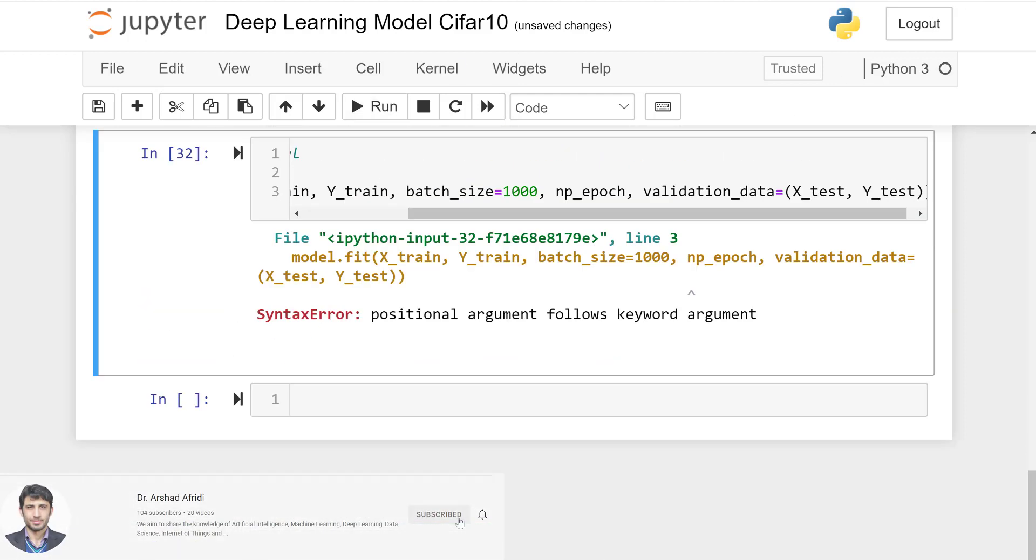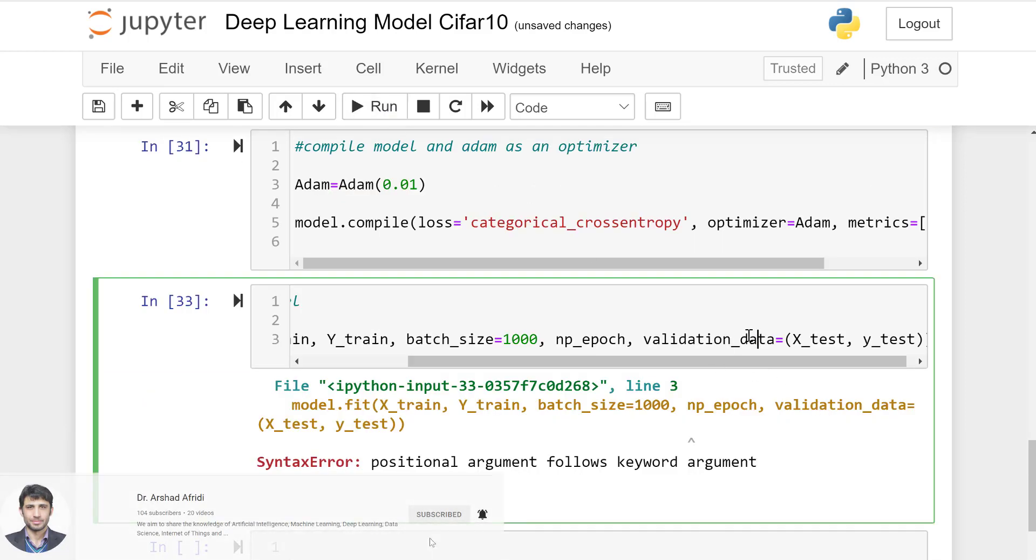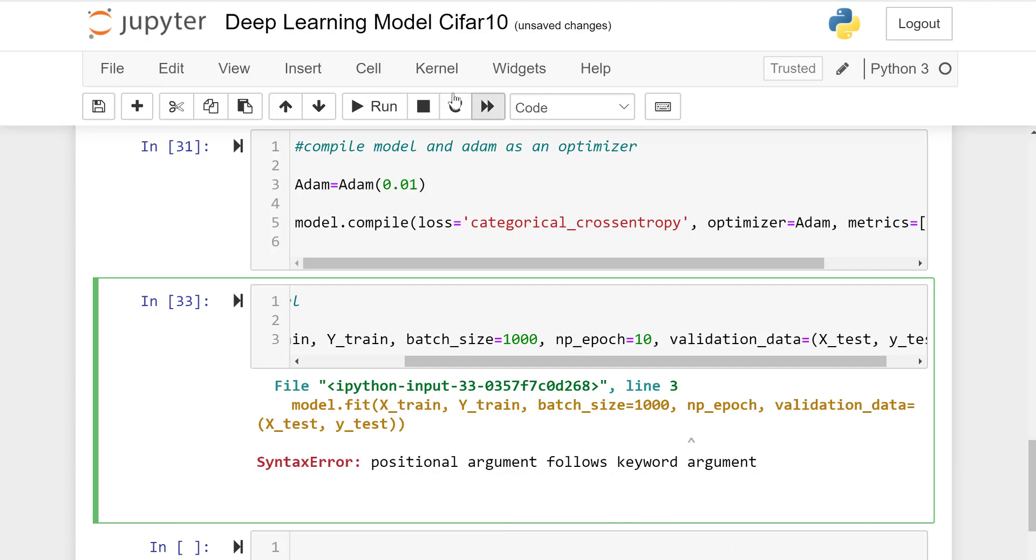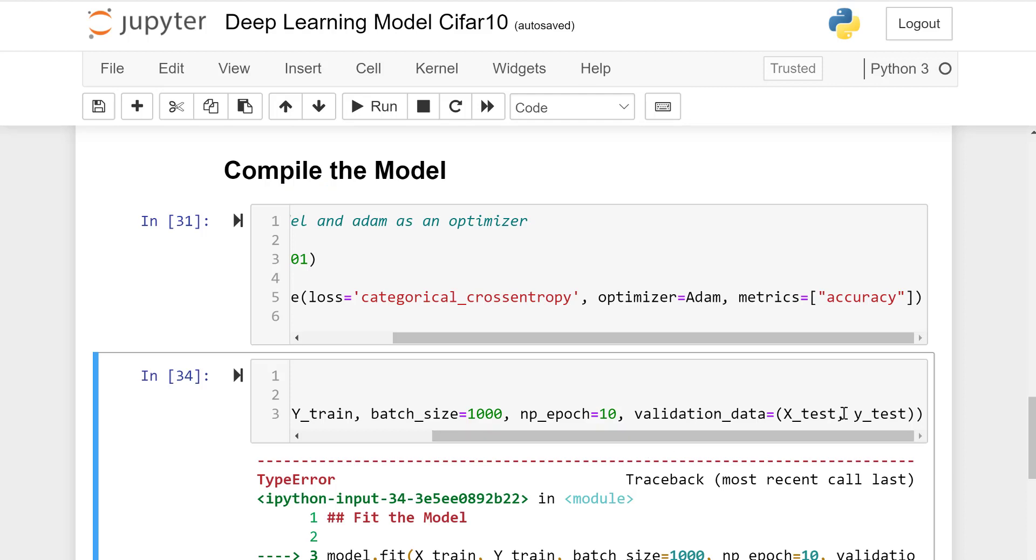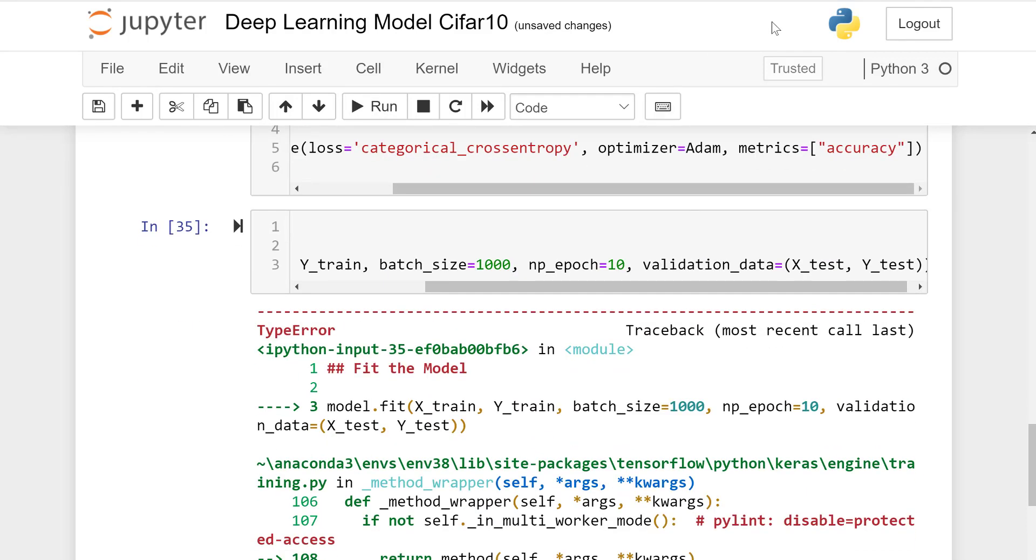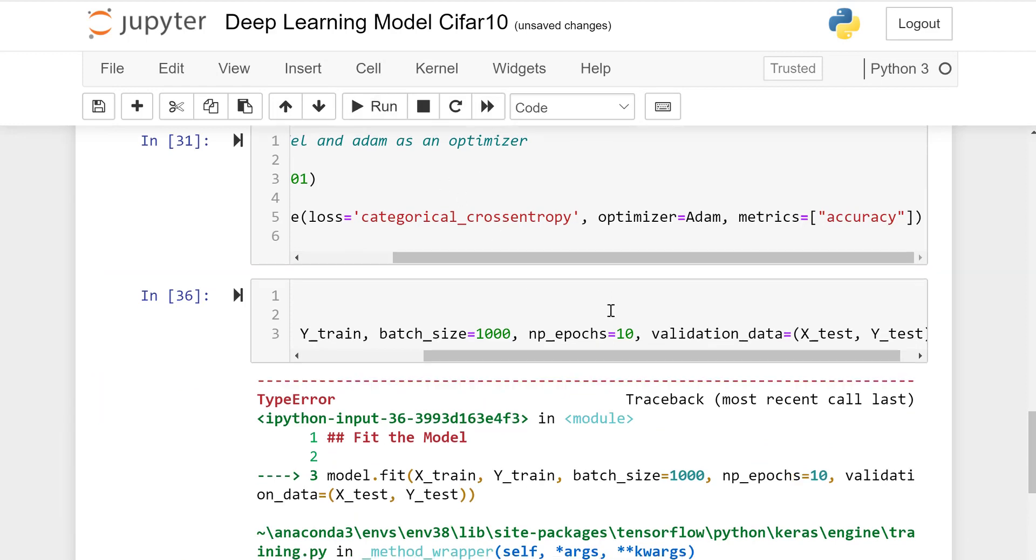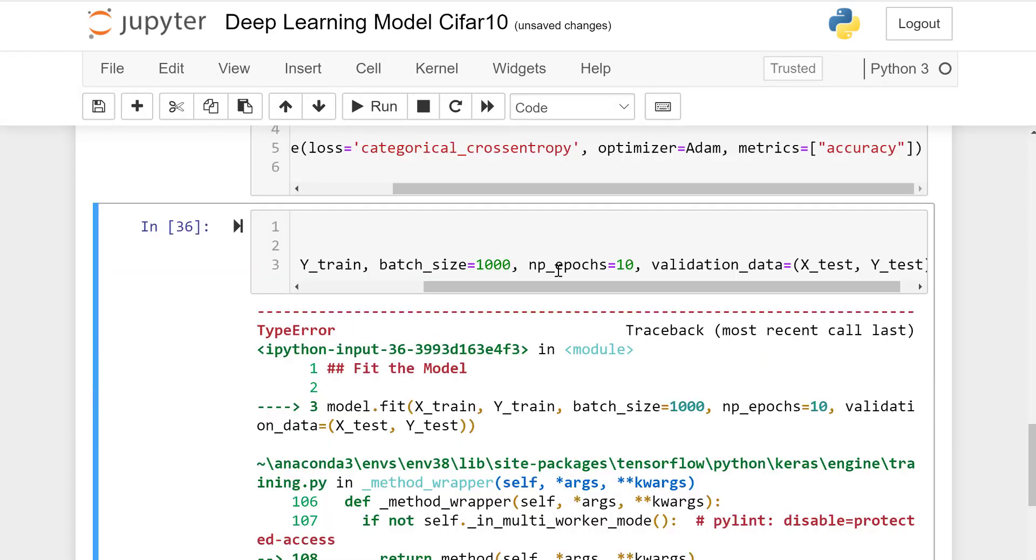There is an error in nb_epoch. nb_epoch equals 10. I guess this word is no longer used so we will convert that to epochs. nb_epoch equals epochs only.